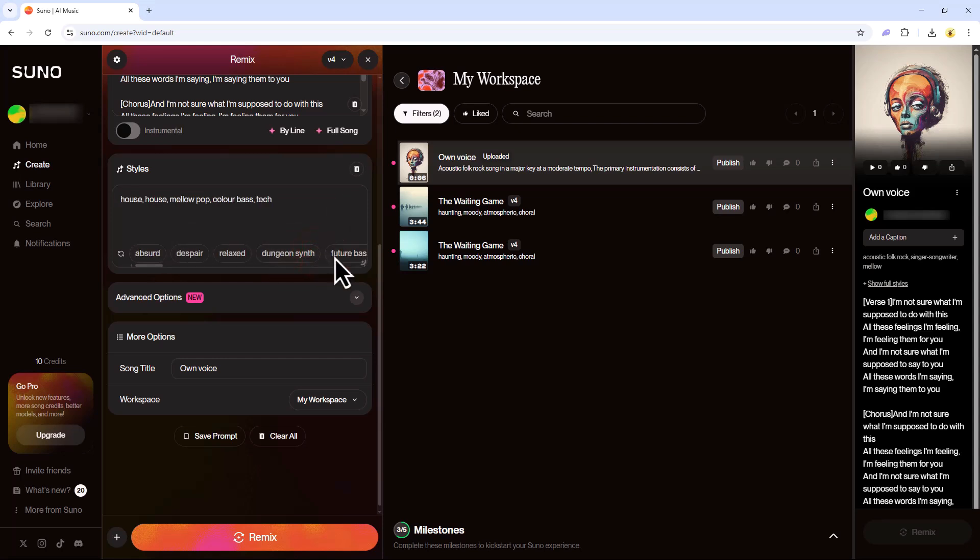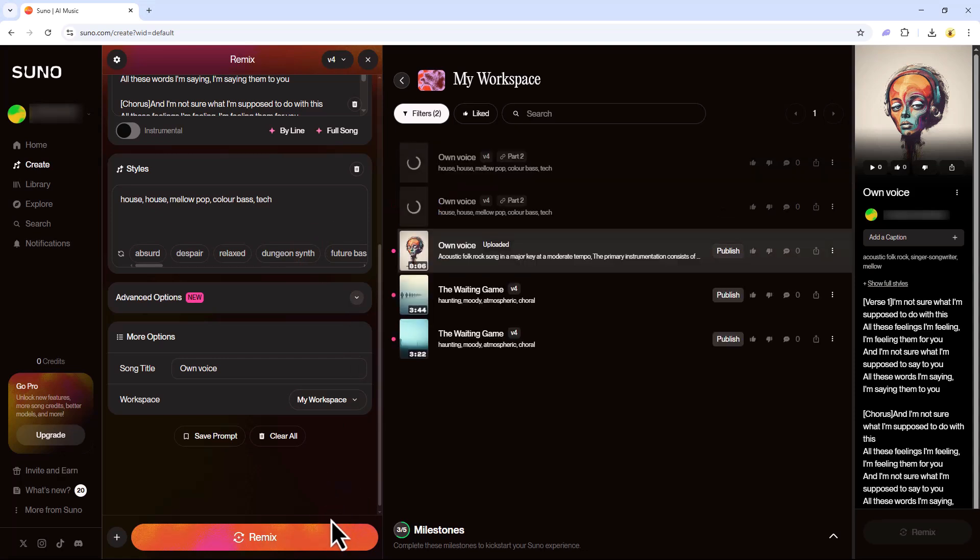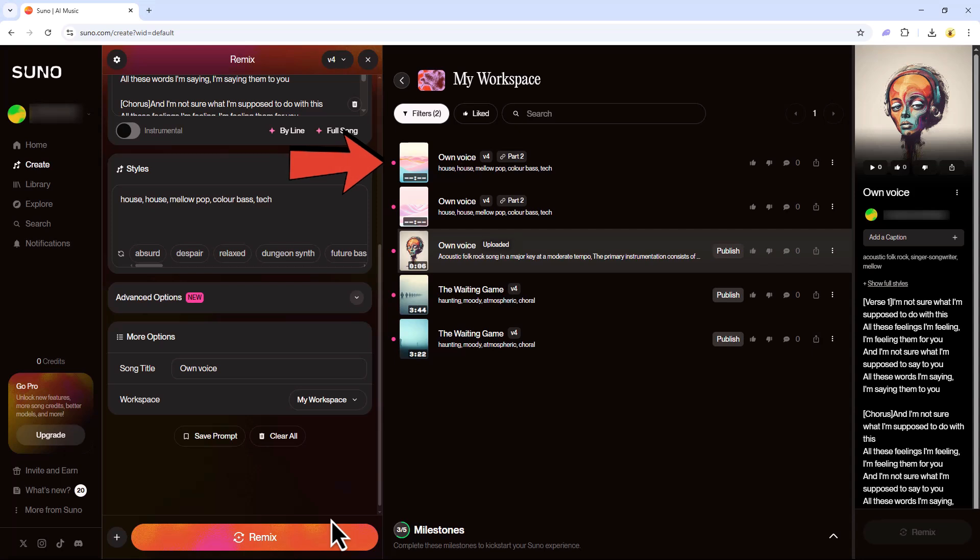Finally, click Remix at the bottom. It will take a few moments to load and then you'll be able to use your own voice in the project.